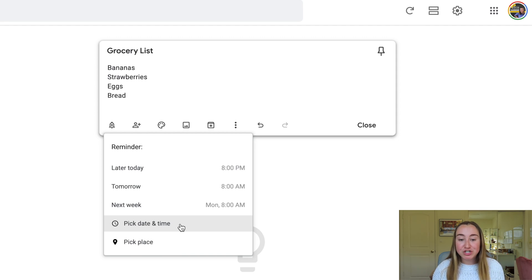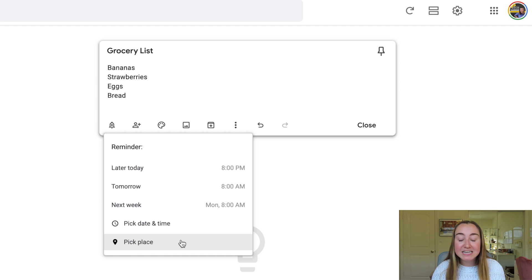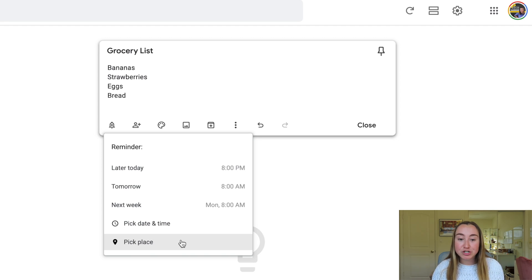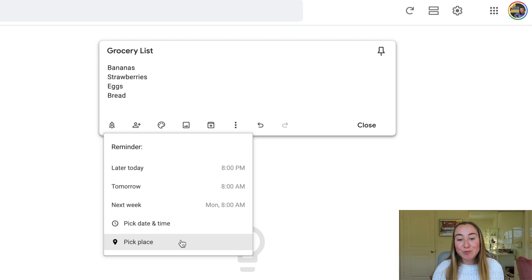Another really neat feature is you can also pick a place. This means that when you show up to a specific place, if you have your location services enabled on Google Keep, you will actually get a reminder to your device once you arrive at a specific location. So if I clicked on "pick a place" here, I could type in an address like the grocery store, and when I arrived at that place, I would receive the notification. This is particularly useful if you have the Google Keep mobile app, since I don't find the pick place option too useful unless you're bringing your computer with you.